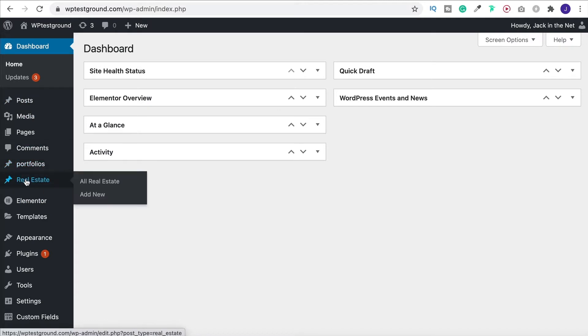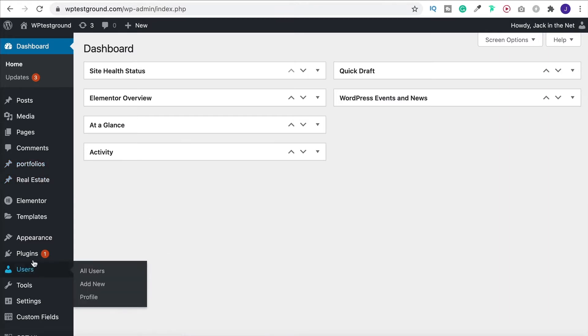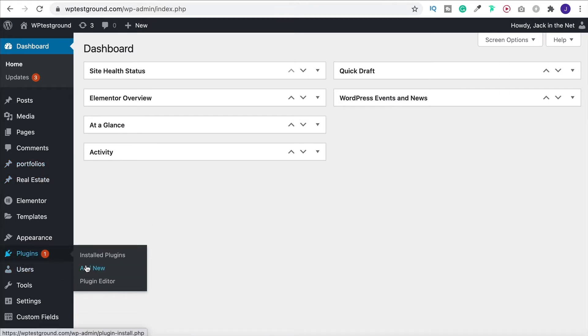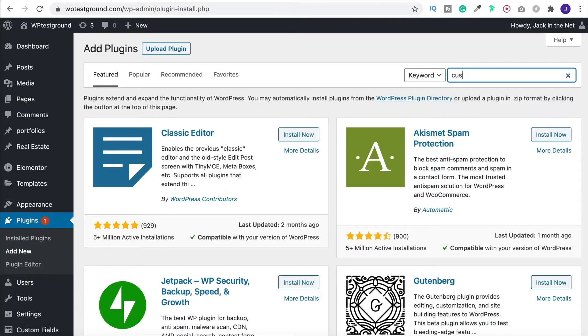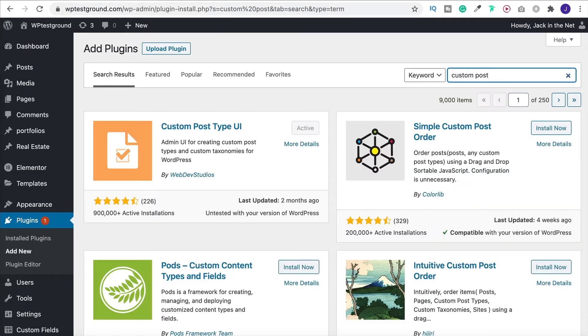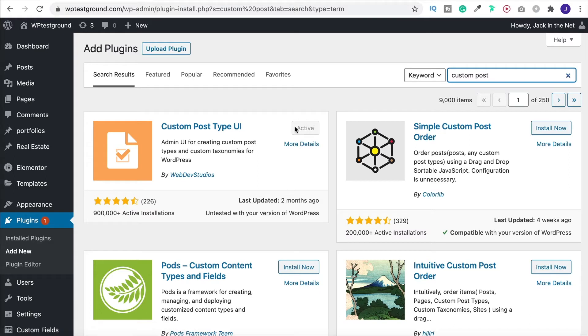So for example here you can see I've added real estate. So to get these sorts of options come over to plugins and add new. And then we want to search for custom post. And the best one to install is this Custom Post Type UI. So I've got it installed but just install it and activate it.